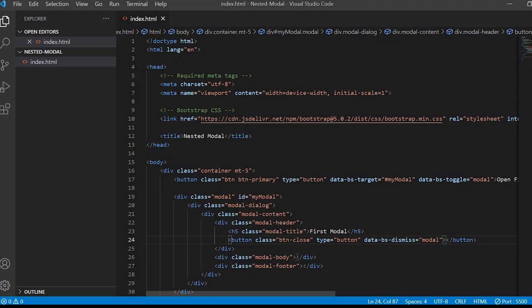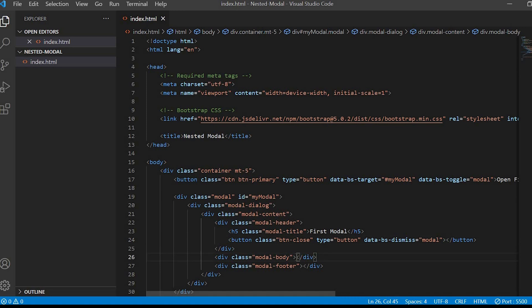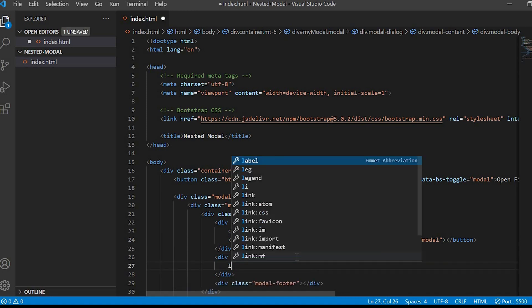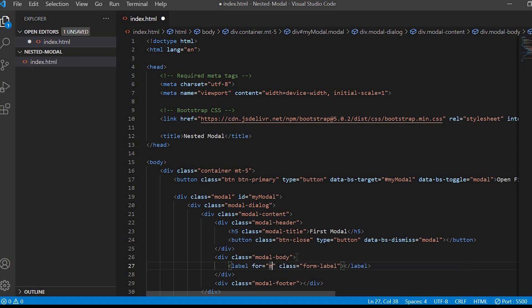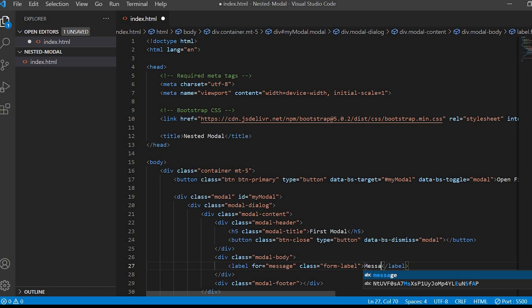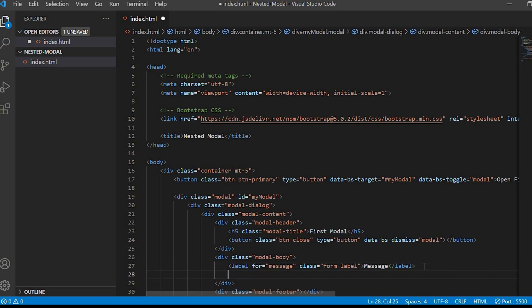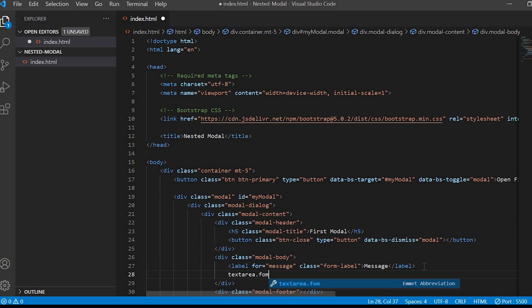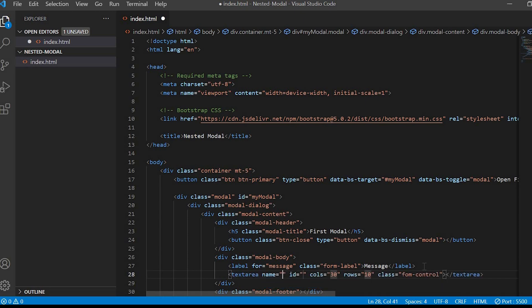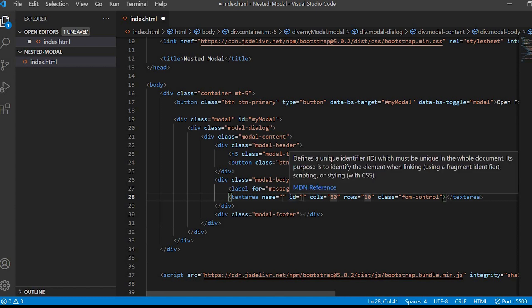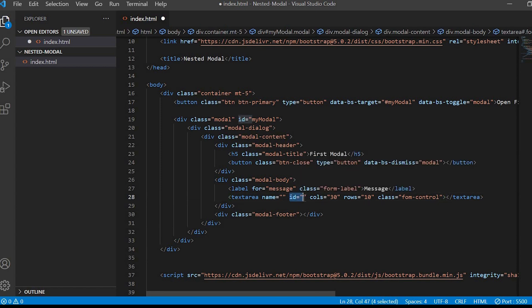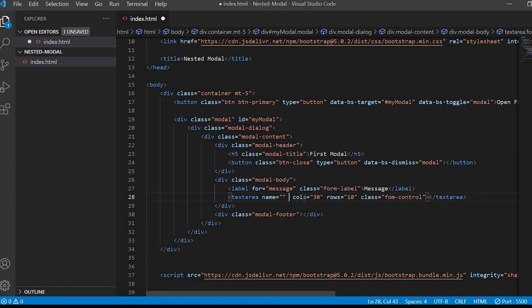Next we'll work on the modal body. Here I'll just give a label with text message and a text area.